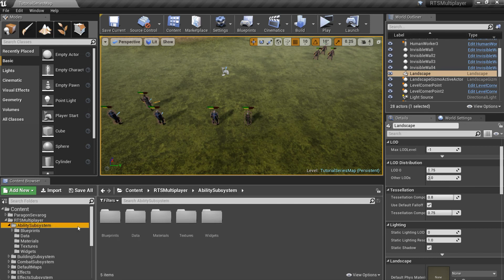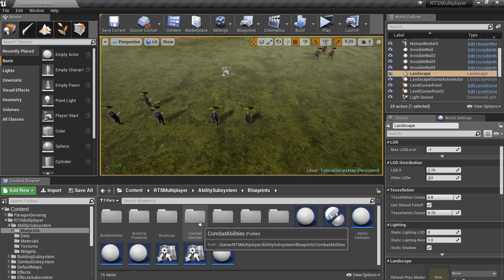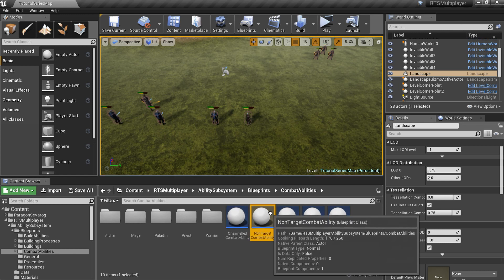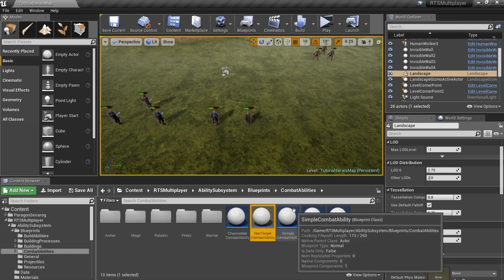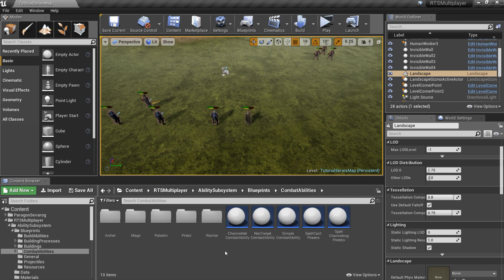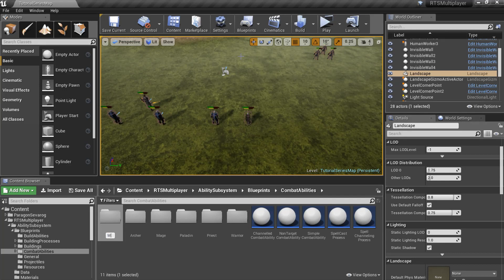Go to the Ability Subsystem slash Blueprints slash Combat Abilities folder. Here you can see three important blueprints: Channeled Combat Ability, Non-Target Combat Ability, and Simple Combat Ability. To create custom Combat Ability, you should create a child blueprint of one of the predefined Combat Abilities.